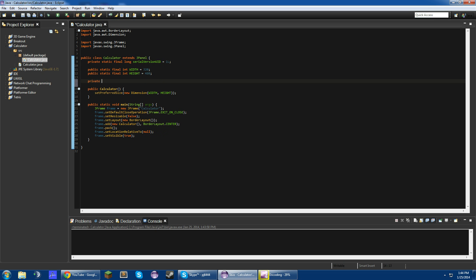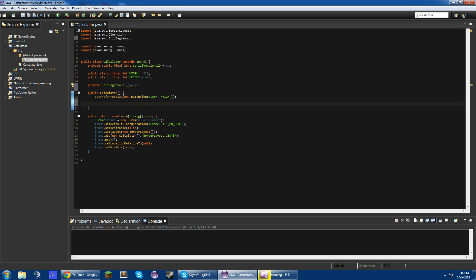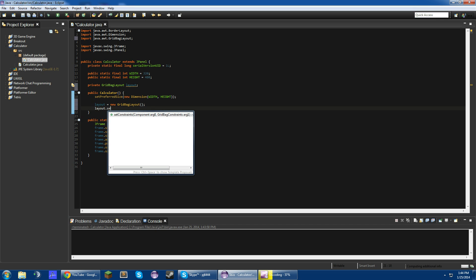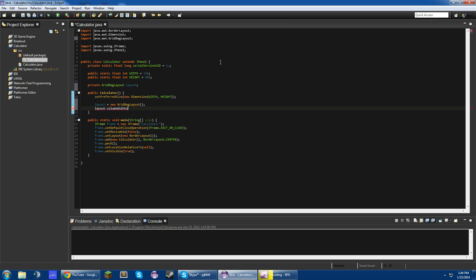So what we need to do is we need to create a new GridBagLayout — and this is what we're going to be using as our layout for our calculator. So layout equals new GridBagLayout, and then what we need to do is layout dot column widths equals new int.